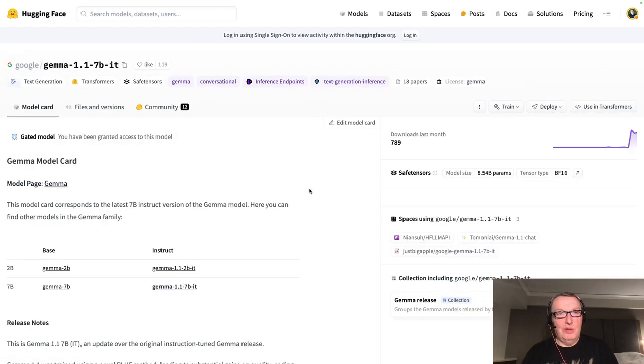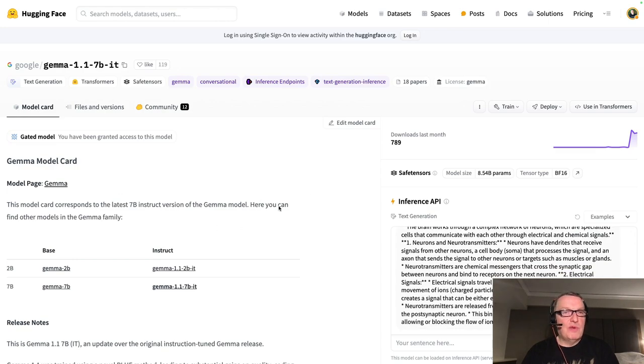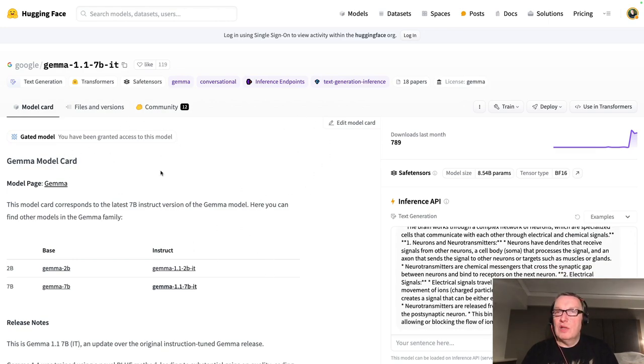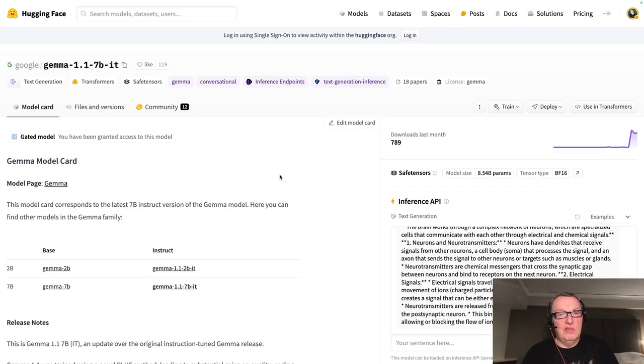So let's just click on this. If this is the first time you open this model page, you'll have to ask for access. This is a gated model, but just enter your email and confirm and you should have access in seconds.